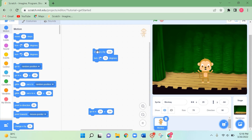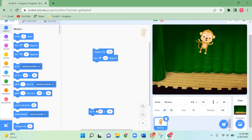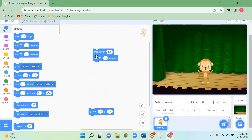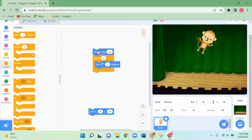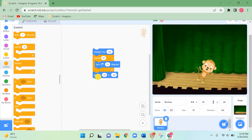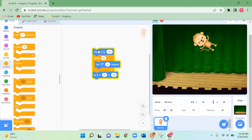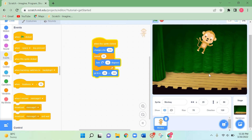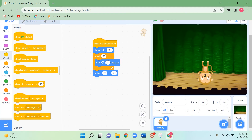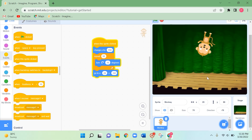Next, to make it spin I need the turning block. I'll use the repeat block from Control — the turning block should go inside the repeat block. Change the repeating time to 50. Now join the 'go to x and y' block at the bottom. This is how you can make the monkey hop, spin, and then come back to its starting place.